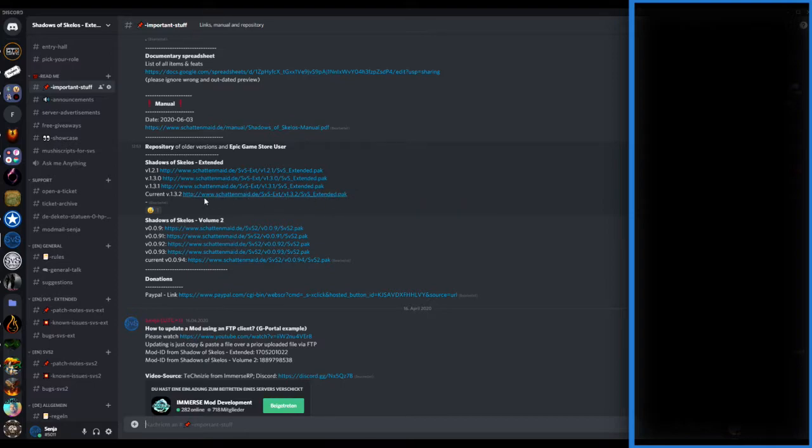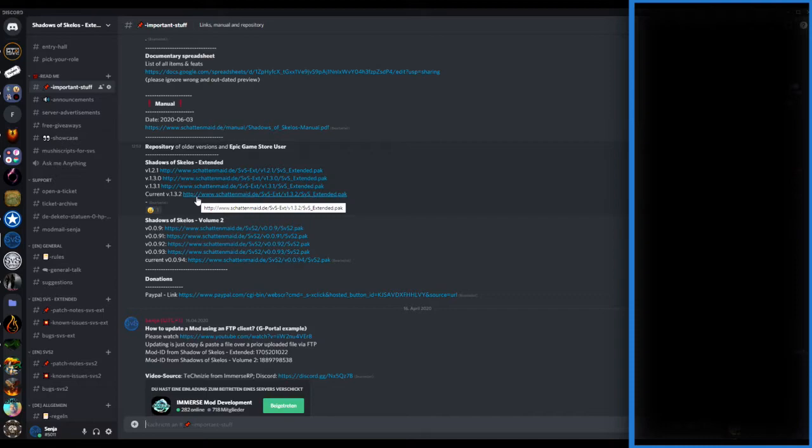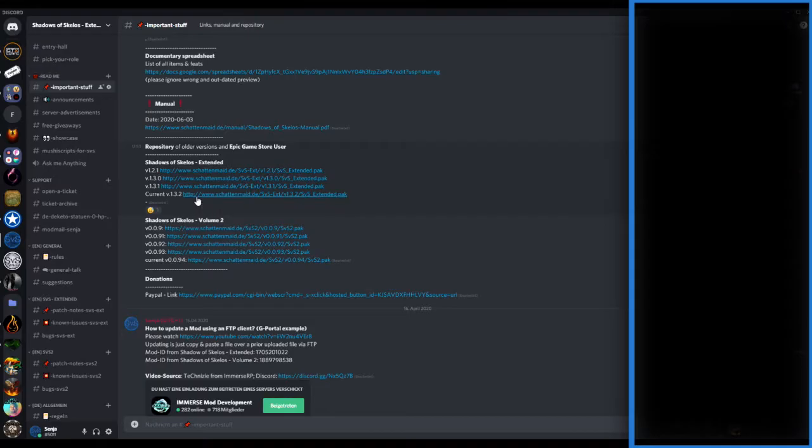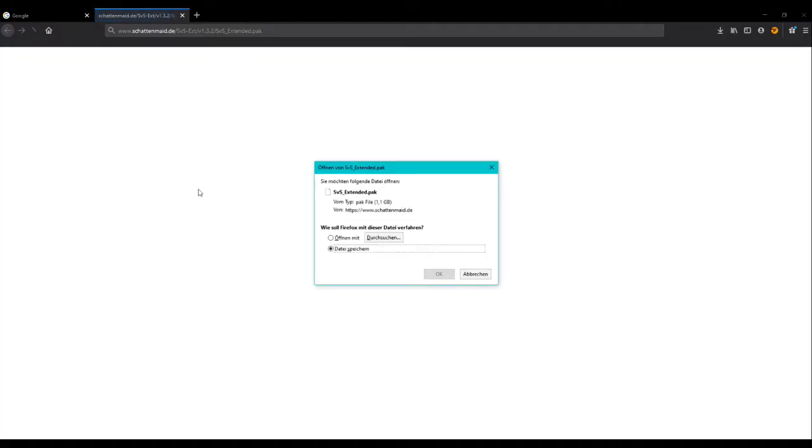Here you can choose the current file you want to download from the corresponding mod. For example, the Shadow of Scalus Extended mod. Just click on the link you see here and your browser window will open and you can see another widget which leads you to the download process.